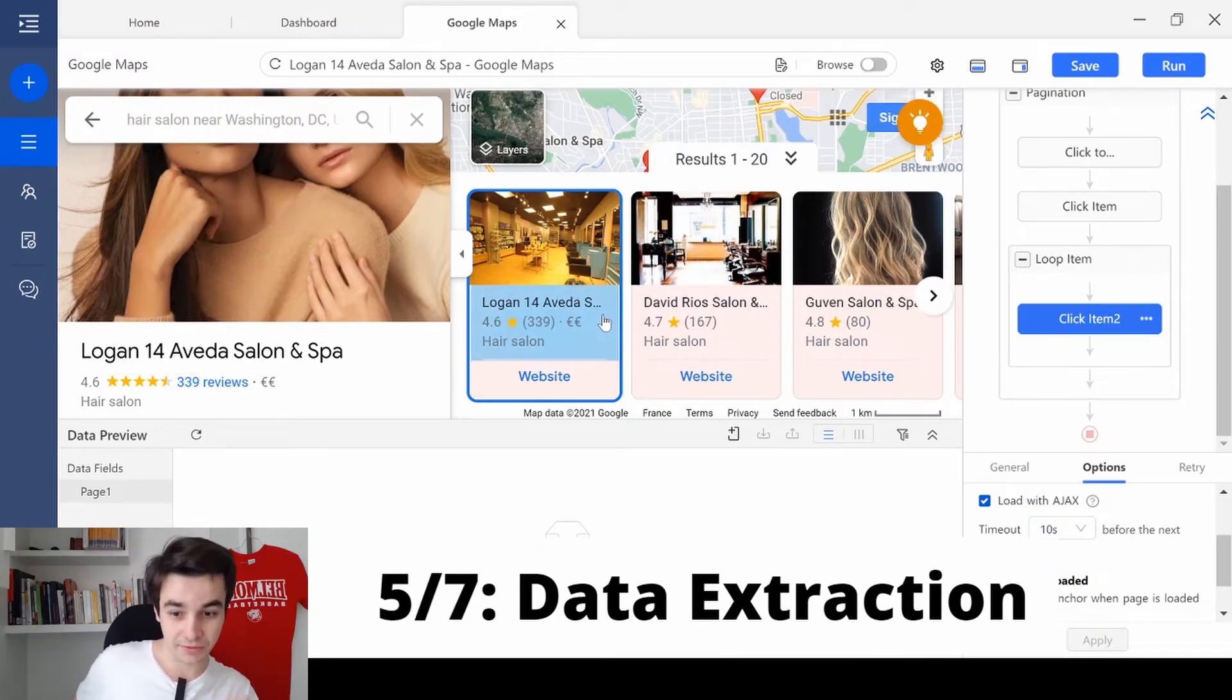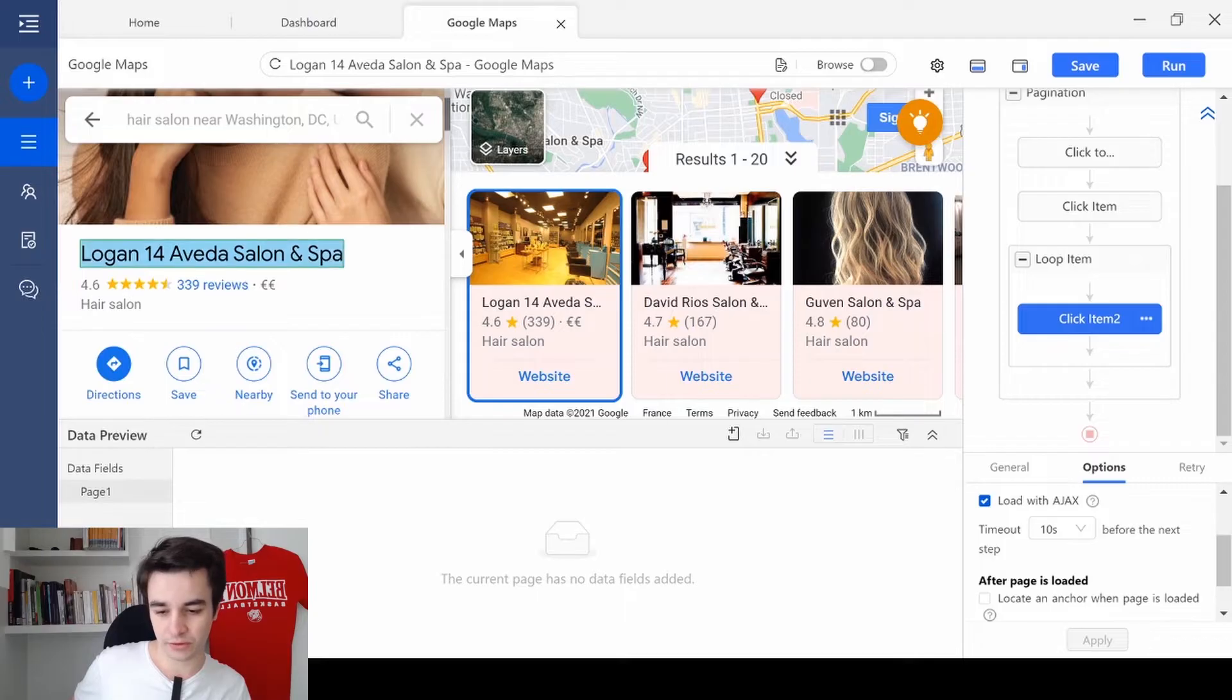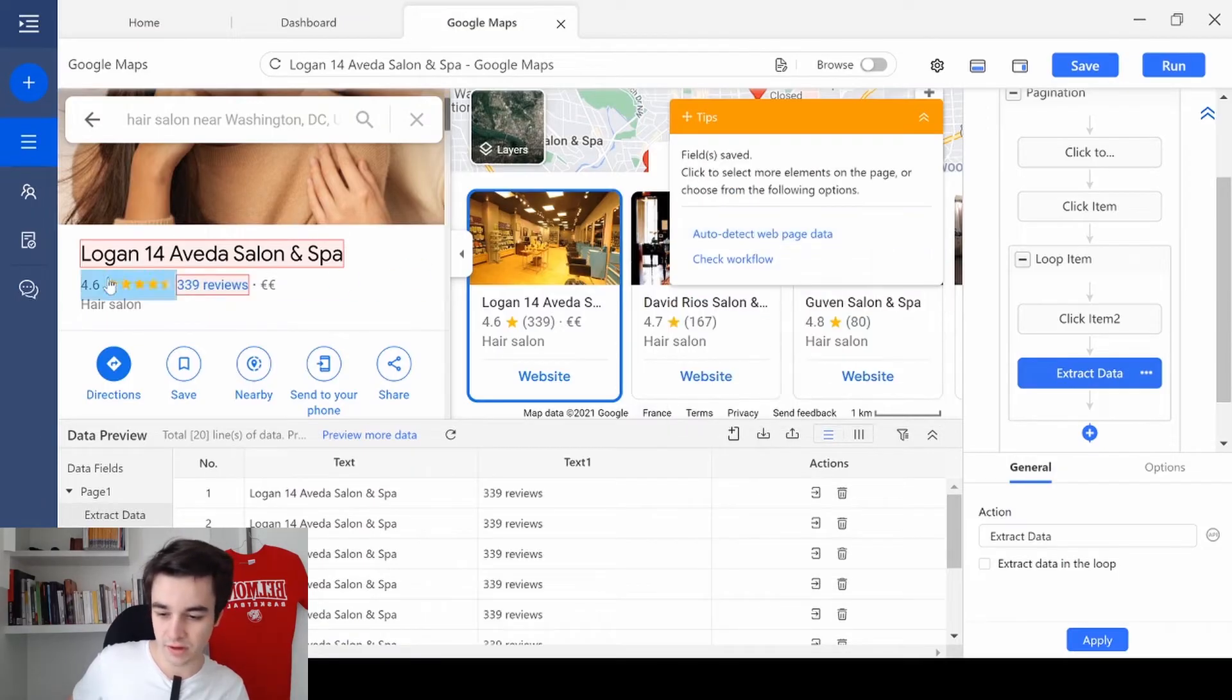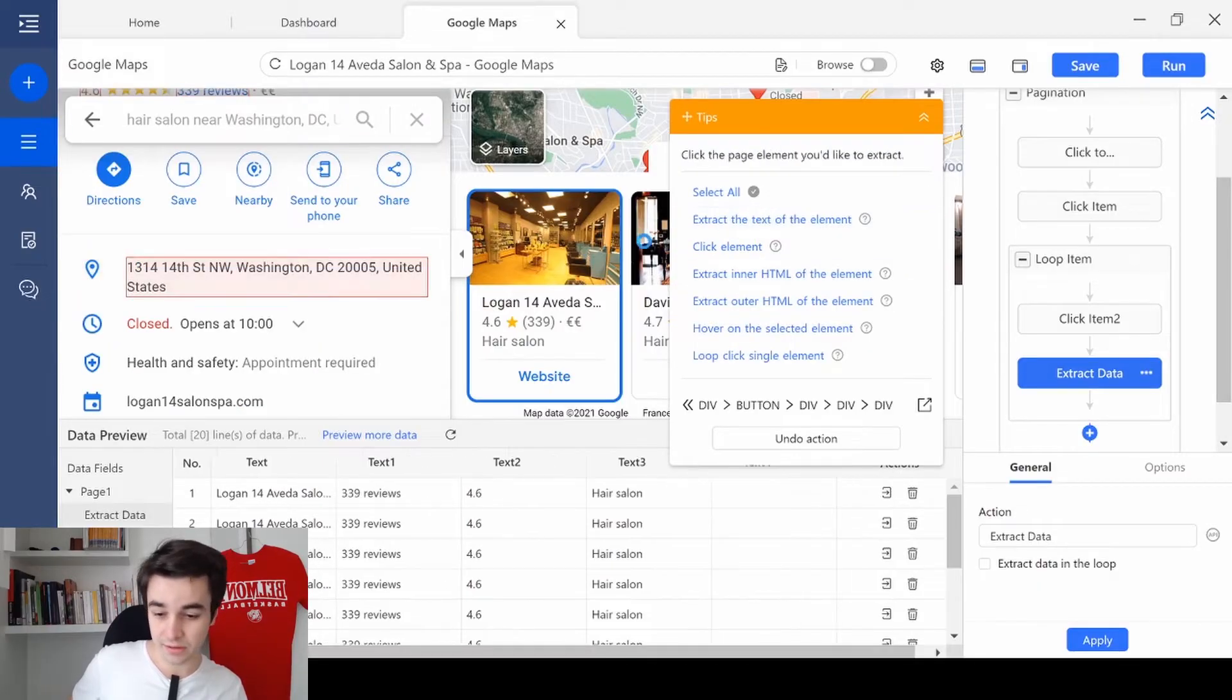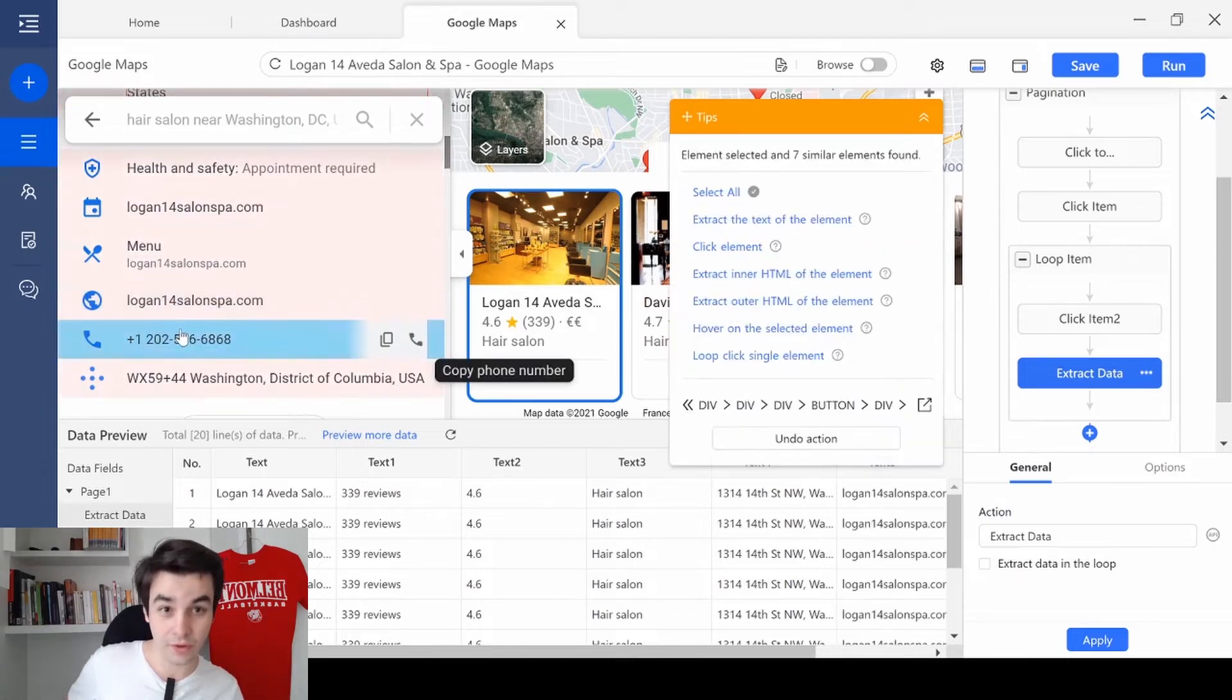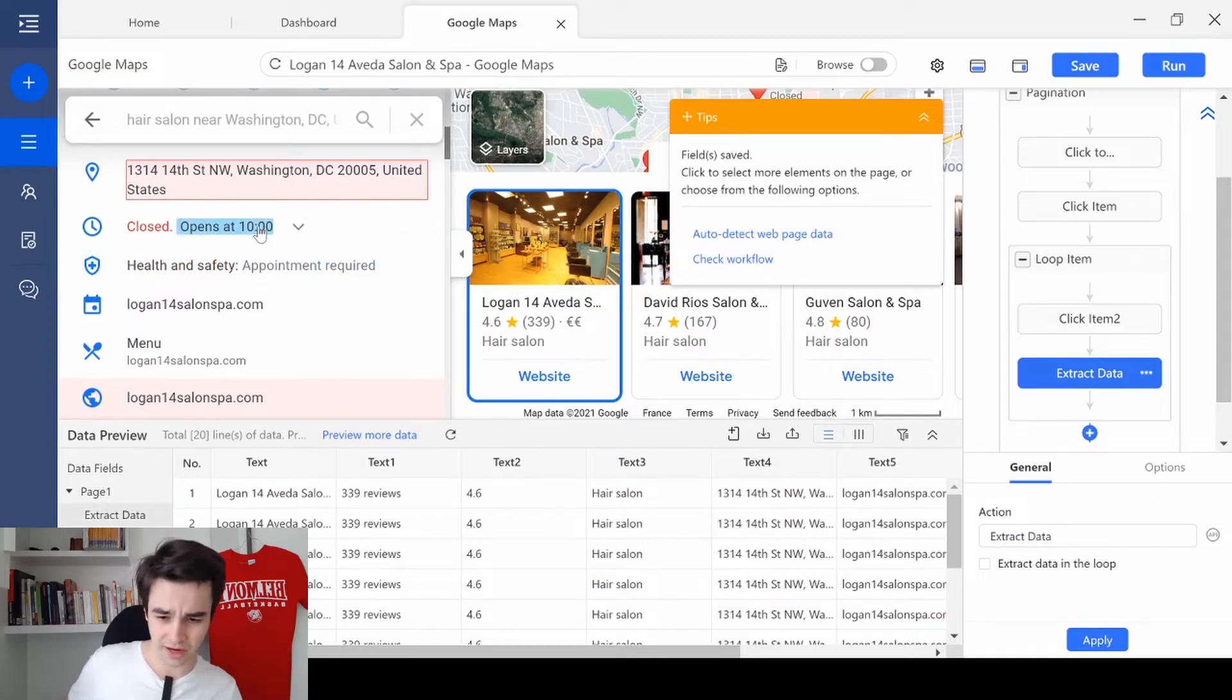This is the fun part now. Because we can extract all the data you need. For instance, I want to extract the title, the company name. I can extract the number of reviews, the rating, the category, the address, the website, the phone number, and the opening hours.